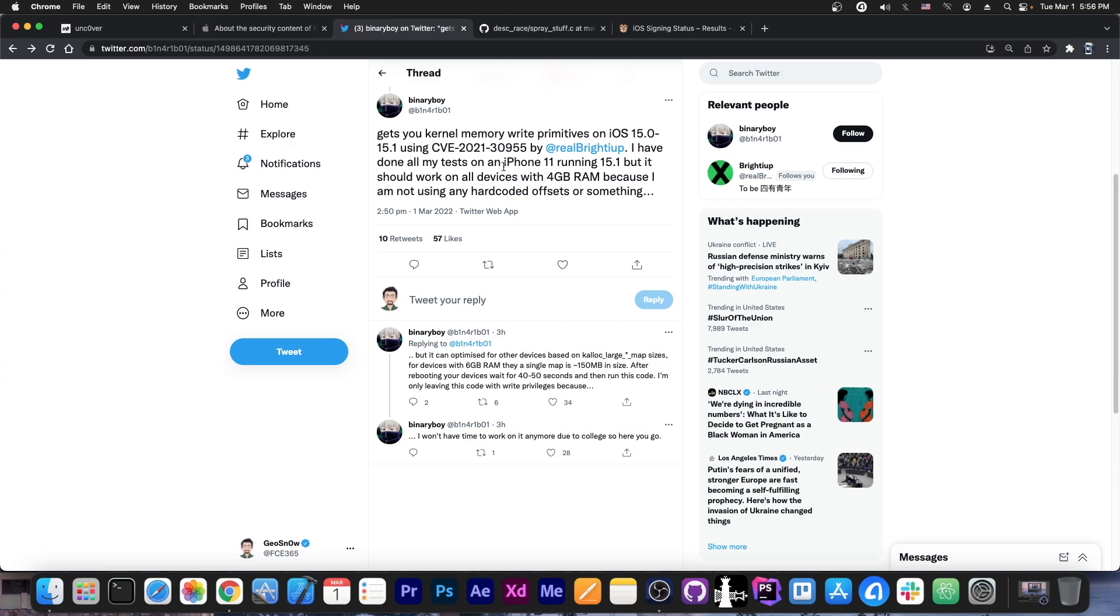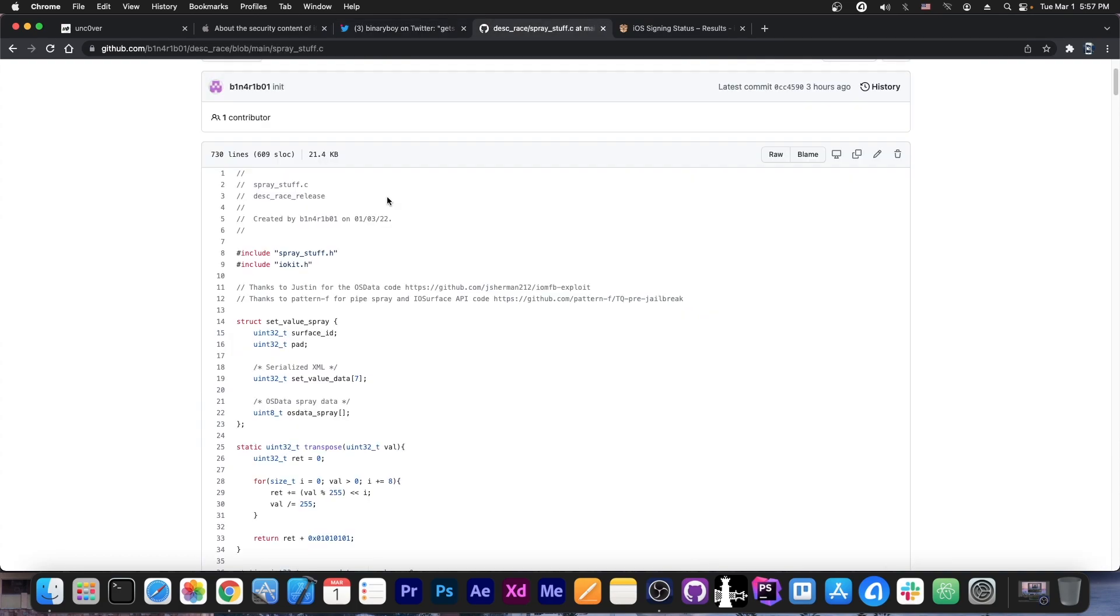I have done all the tests on my iPhone 11 running 15.1. iPhone 11 being post-A12, so this works on newer devices as well. It should work with all devices with 4GB of RAM because I'm not using any hard-coded offsets or anything. That's actually quite nice.